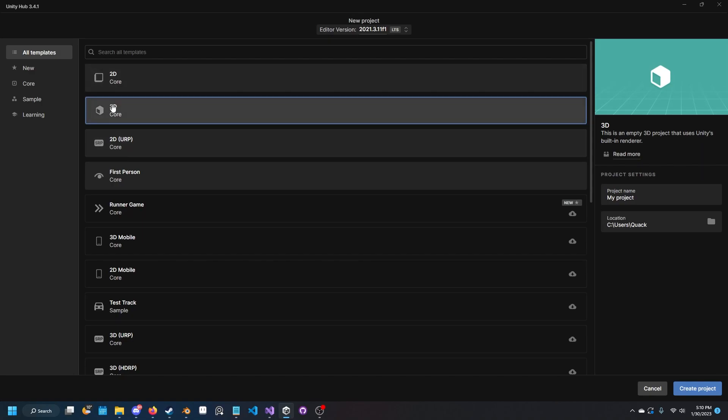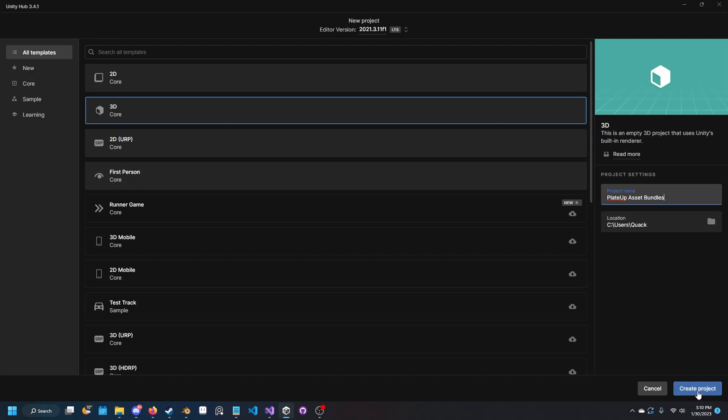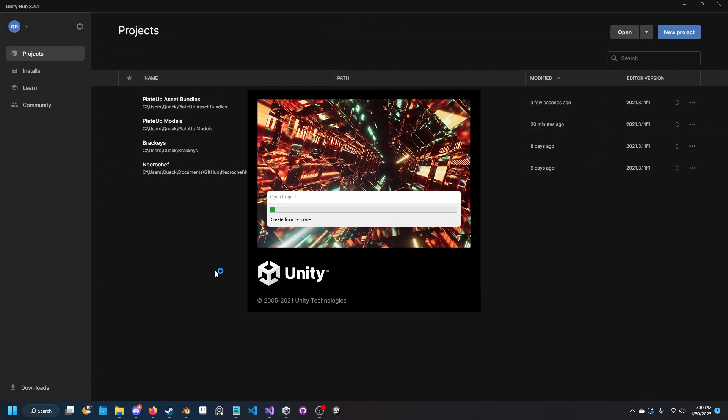Make sure it's 3D the template and name it something like PlateUp asset bundles or something like that, or just PlateUp. Now create project. This might take a little while, so grab some popcorn.